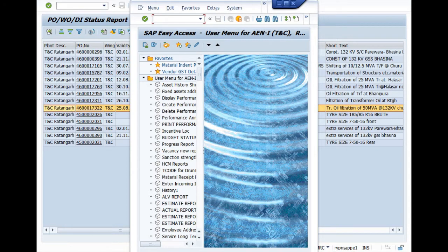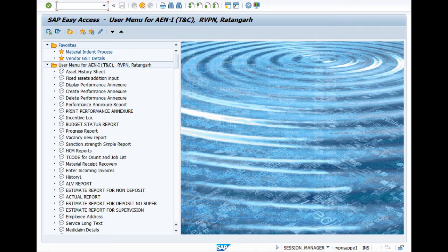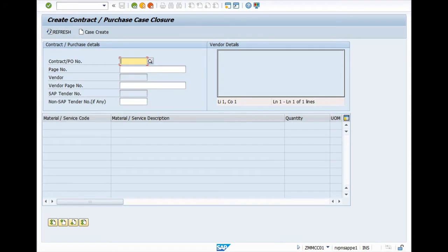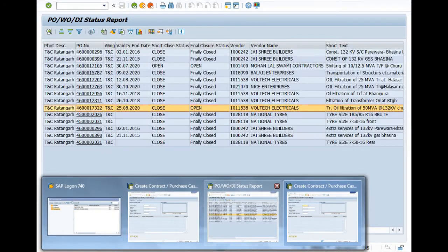We have simply clicked on new session and entered the T-code ZMMCC01 and pressed enter. After pressing enter, you have to enter your PO number. My PO number is this, so I have entered this PO number.